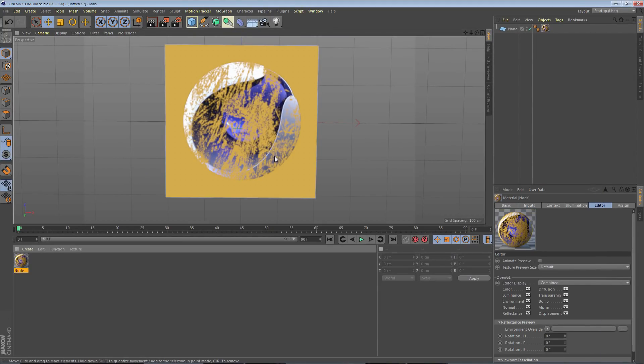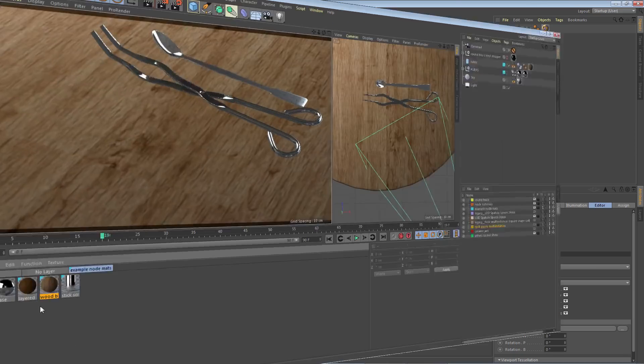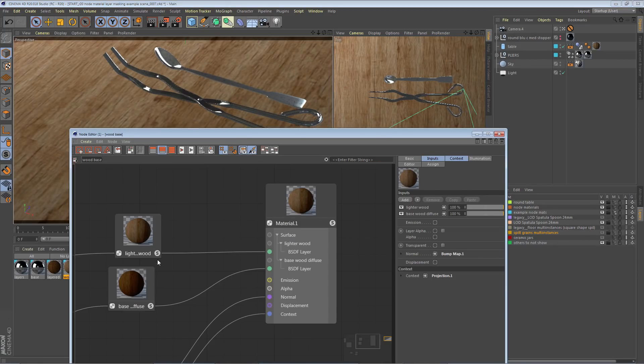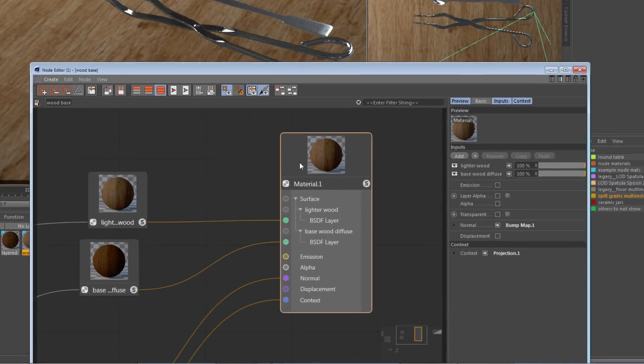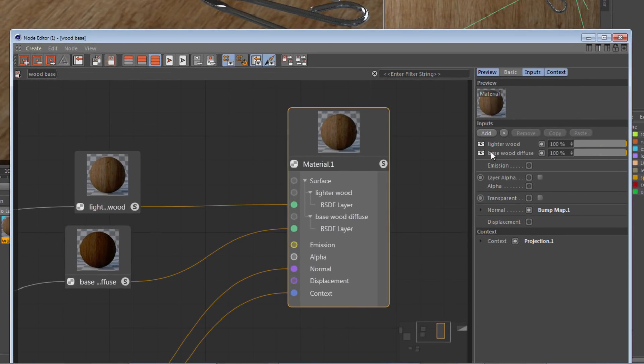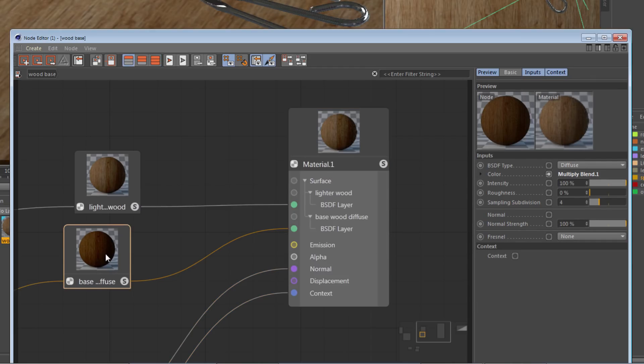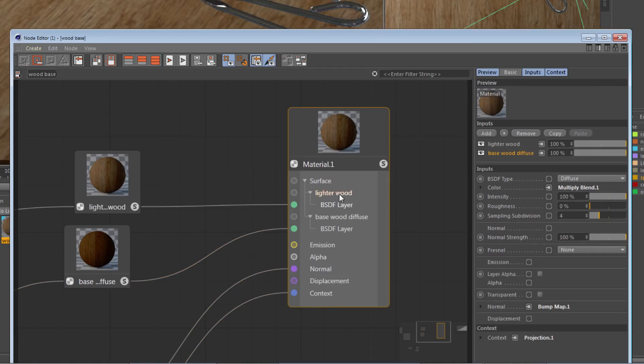Let me show you this exact same thing one more time on a slightly more interesting example. On the tabletop, the nodal material has a base wood diffuse—that's a BSDF-type diffuse, the darker layer—and on top of it I have the lighter wood.